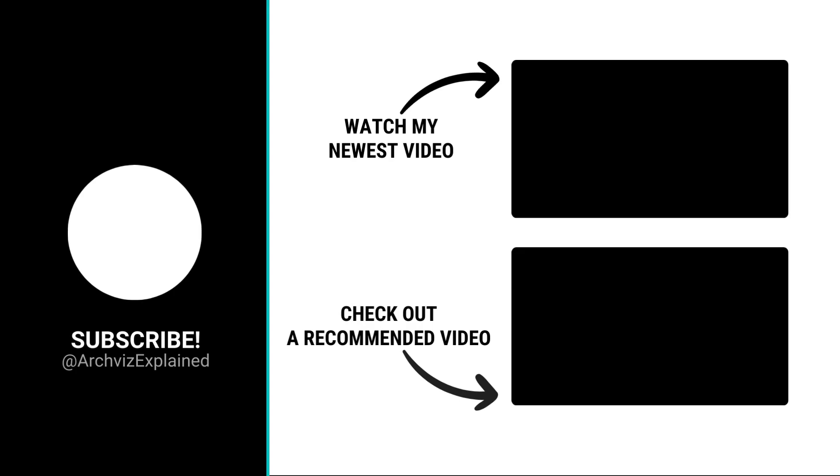Hope you enjoyed the video. Don't forget to click the like and subscribe button. If you have any questions, let me know in the comment section below and thank you for watching. See you next time.